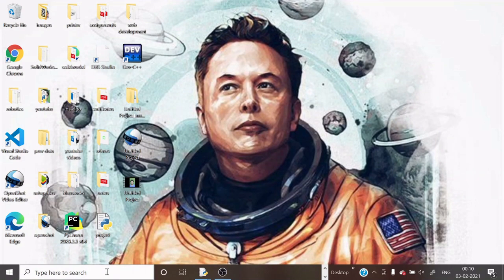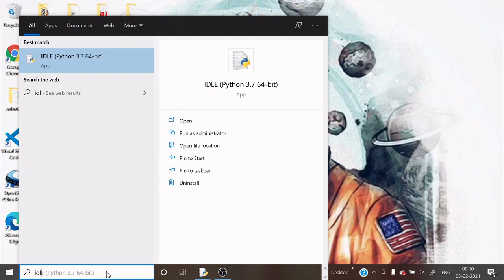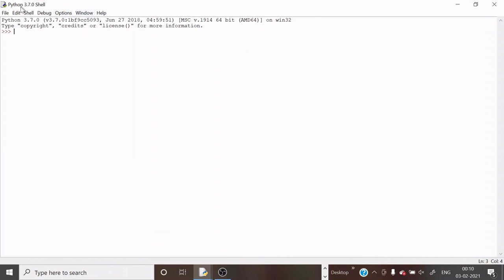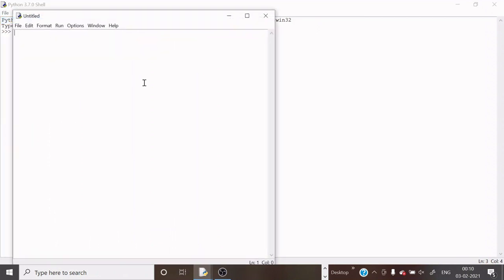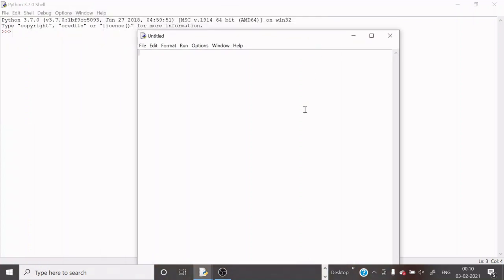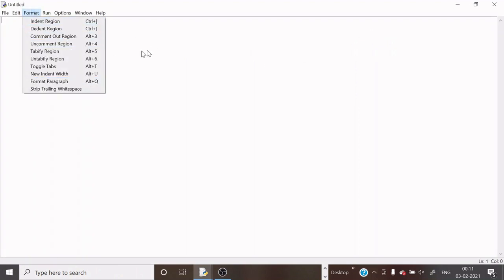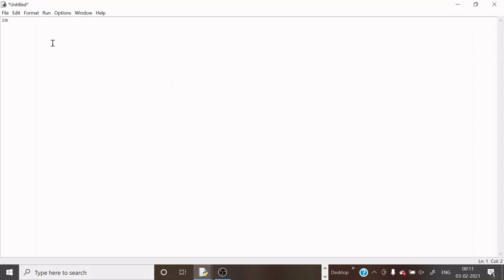Come to the search box and type 'Idle' — the first link is Idle and I am going to open that. The next step is to click on File and select New File. Now we have to write import pyttsx3 — using this module the computer can talk to us. Next we have to import pyautogui, a module in which all kinds of GUI functions are present.